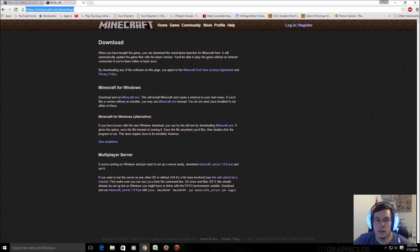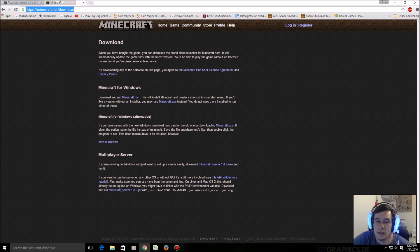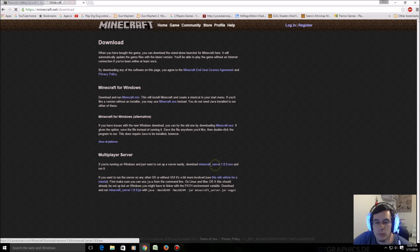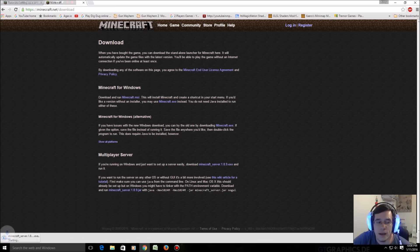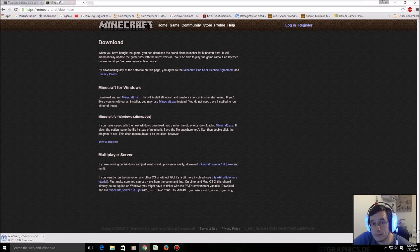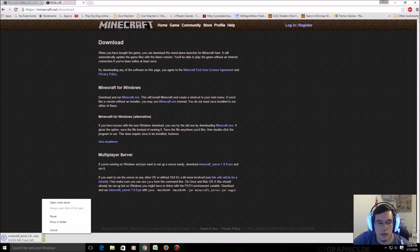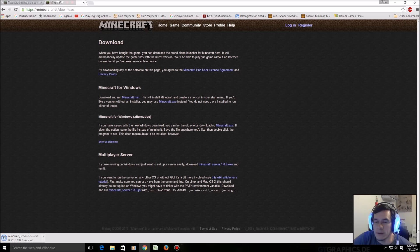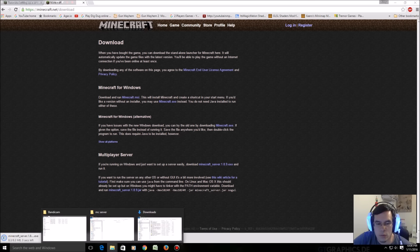First thing you're gonna do and all these links are gonna be in the description: minecraft.net/download. Look down here, Minecraft server 1.8.9.exe, that's an executable file. It's gonna open once you click on it. So I'm gonna go to my downloads folder which is where everything is stored.